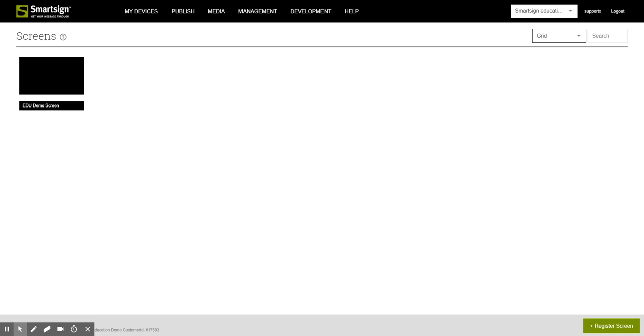Welcome to SmartSign training videos. In this video we will show you how to publish a PowerPoint document.